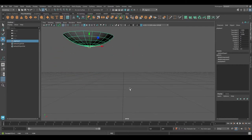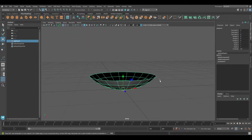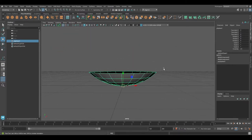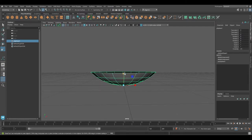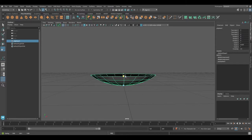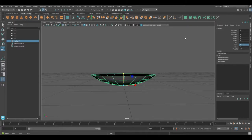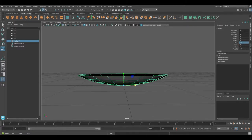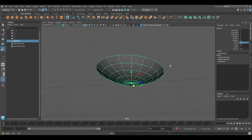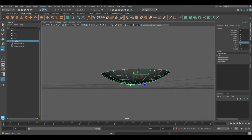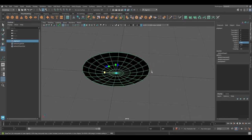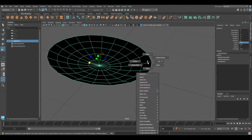Now press R on your keyboard and scale the object on the Y-axis to something around 0.8, and on the X-axis set it to 1.4. As a result you should have a shape like this.